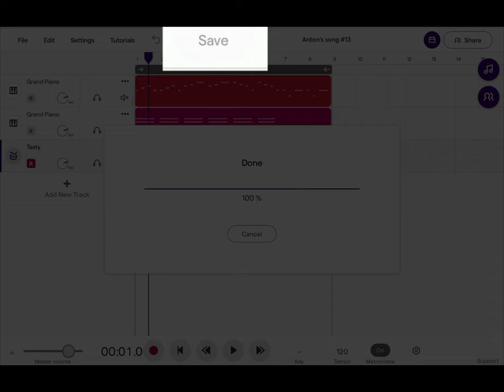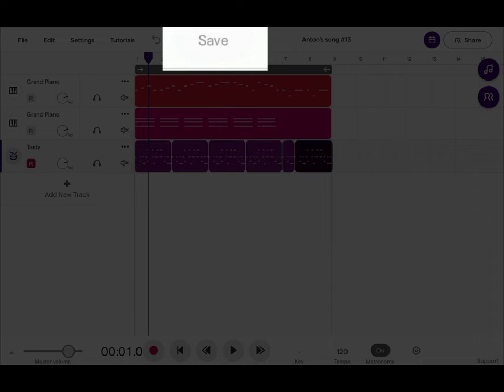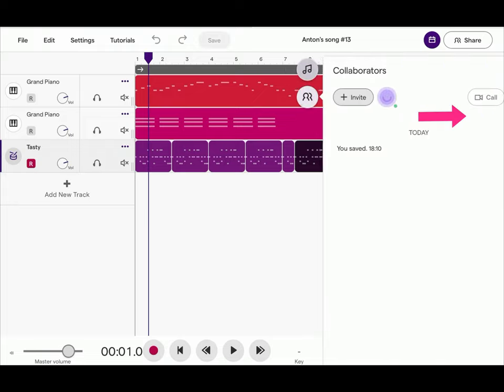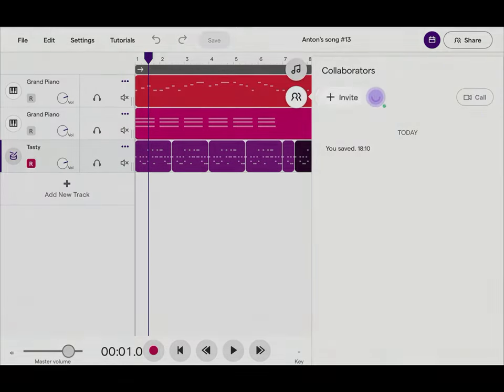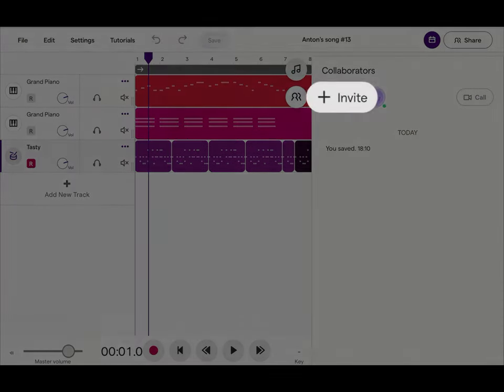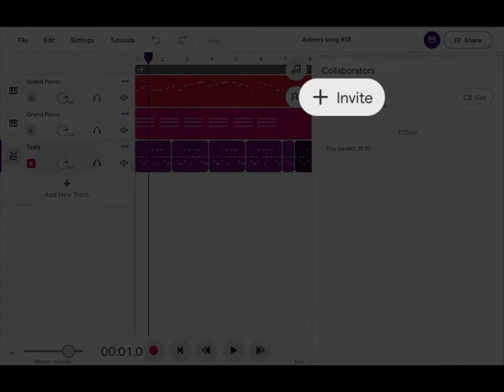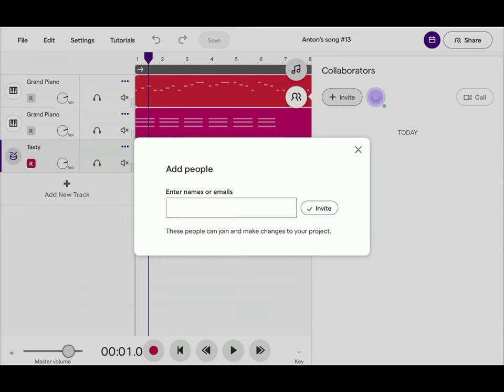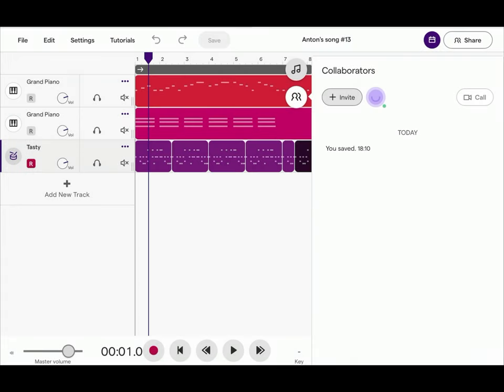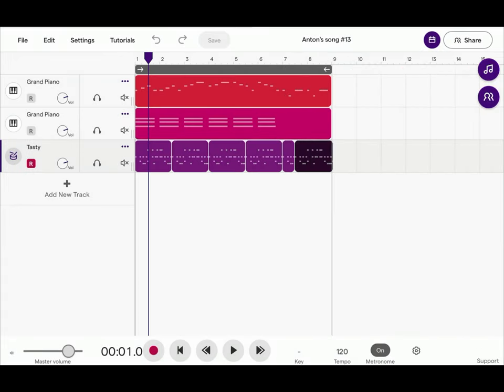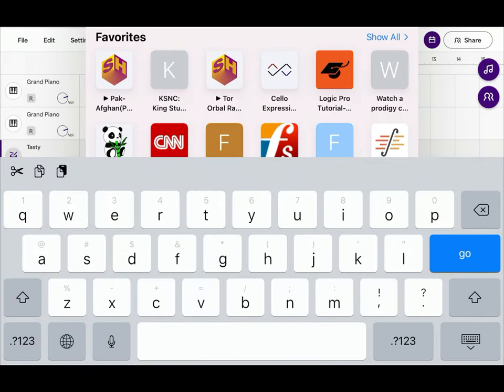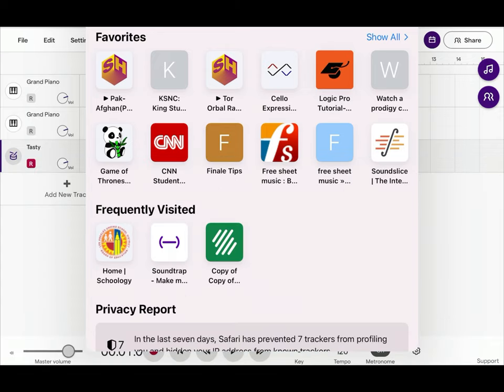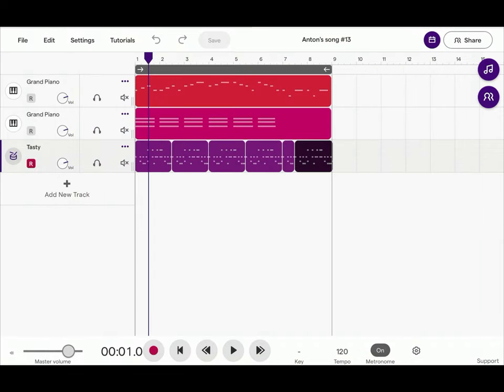You're going to click or tap on the collaboration button on the right. Invite me by entering my name. After you do so, go to the URL. Copy it. Then upload it to the assignment submission. And that's all. Have fun. Thank you.